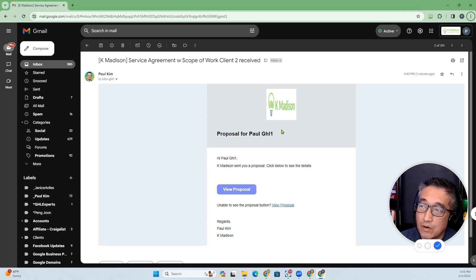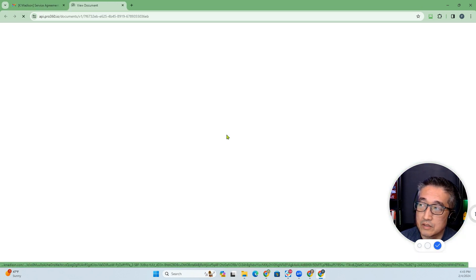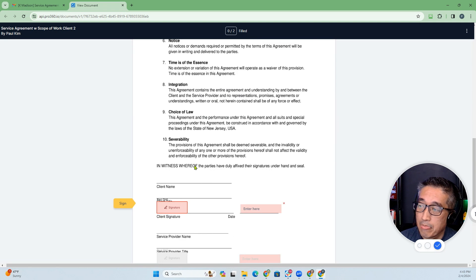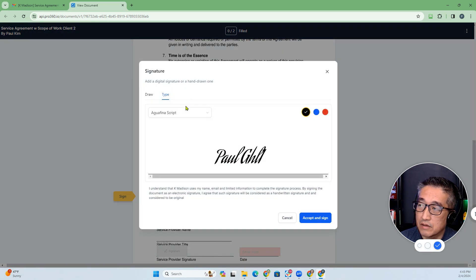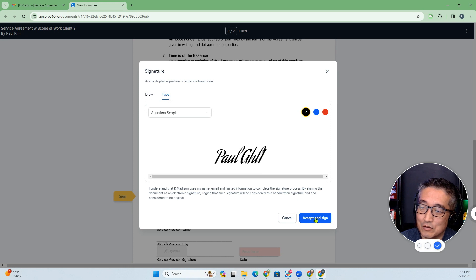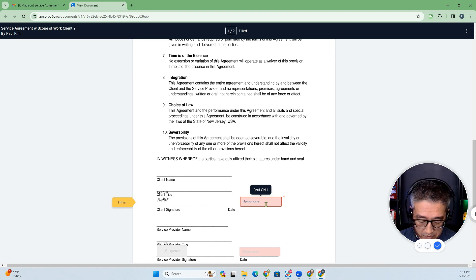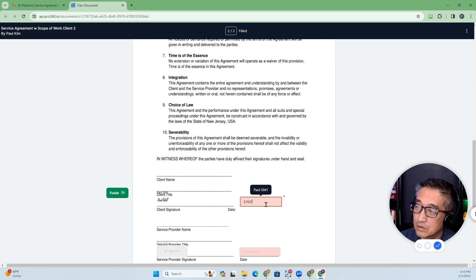Here's what it looks like when sent via email — this is what it will look like. You can click View Proposal, and it says this document has two required fields. You can start filling it out. For the signature, it fills in exactly how you — based on first name and last name — and then you can accept and sign. Then you put in the date, let's say today is 2-4-24, and click Finish.